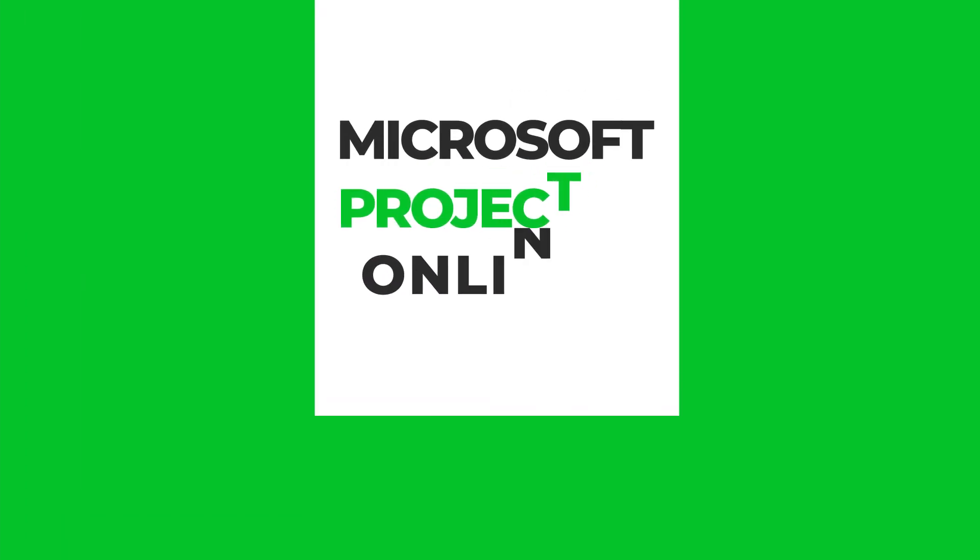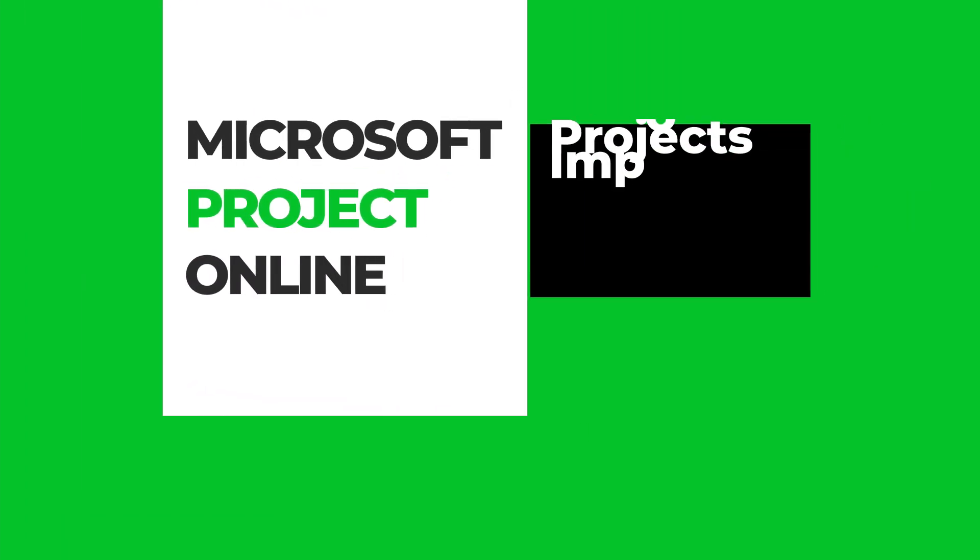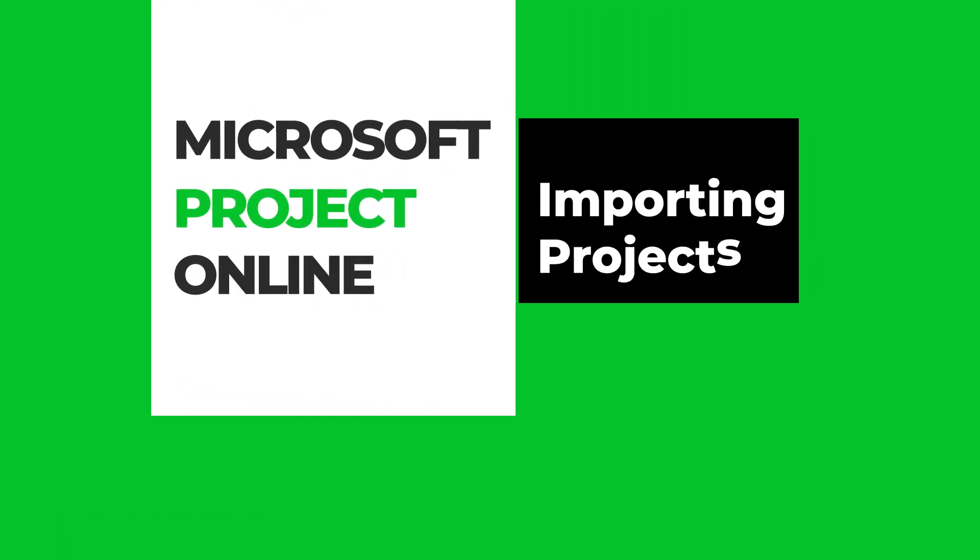Hello there folks. Today I'm going to go through a quick demonstration of showing how to import a local project plan into Microsoft Project Online.